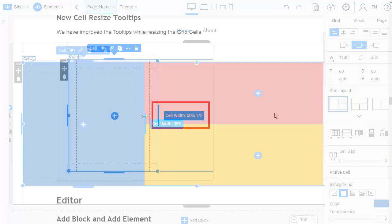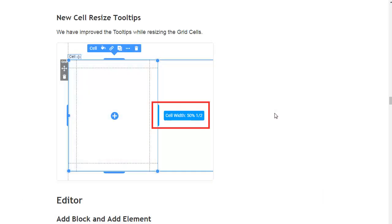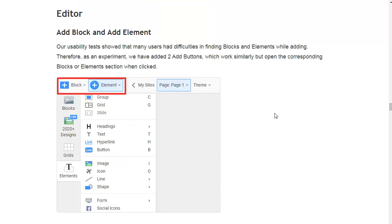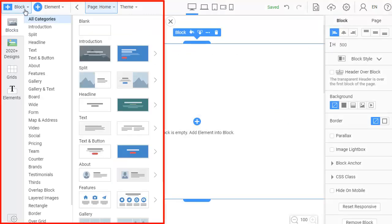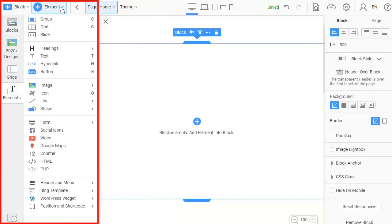Our usability test showed that many users had difficulties in finding blocks and elements. We have added two add buttons which work similarly but open the corresponding blocks or elements section when clicked.